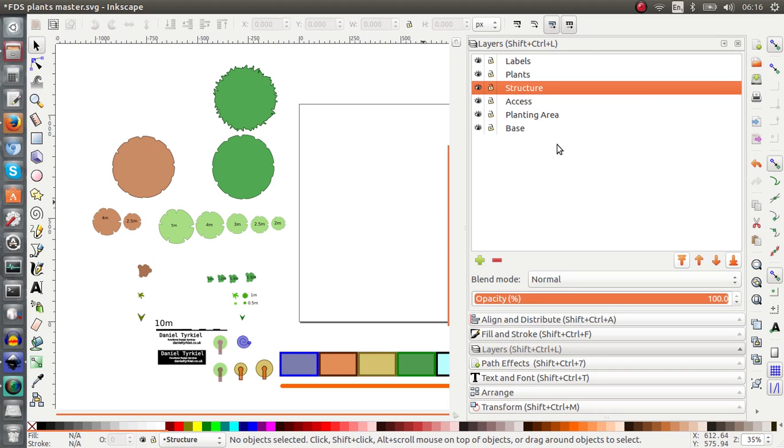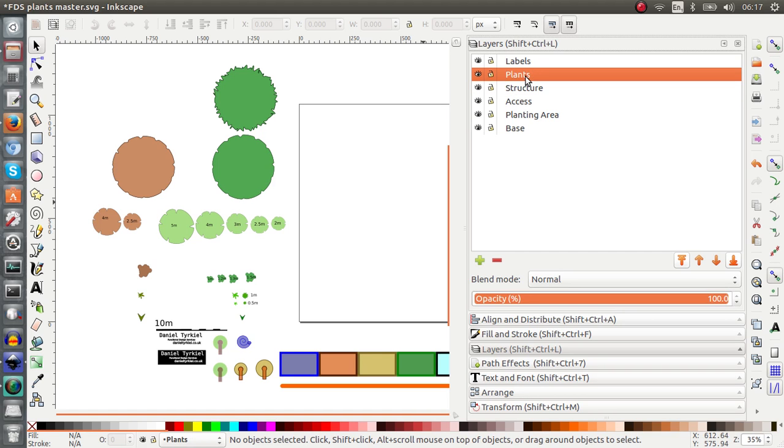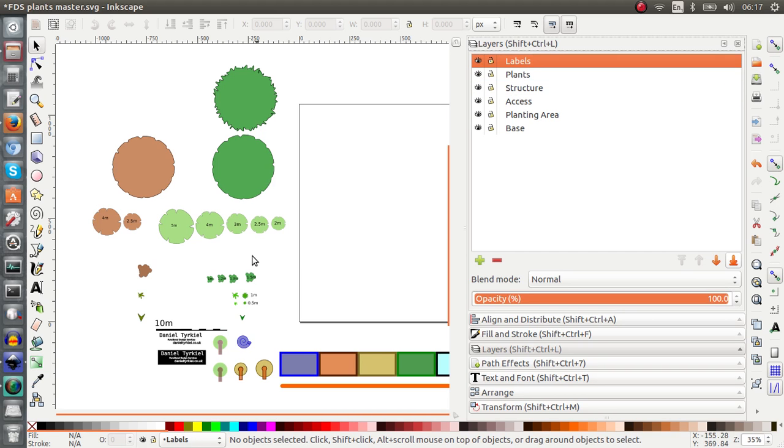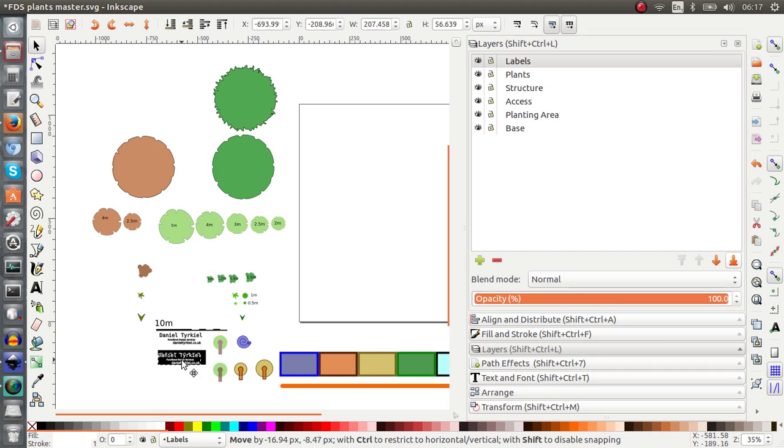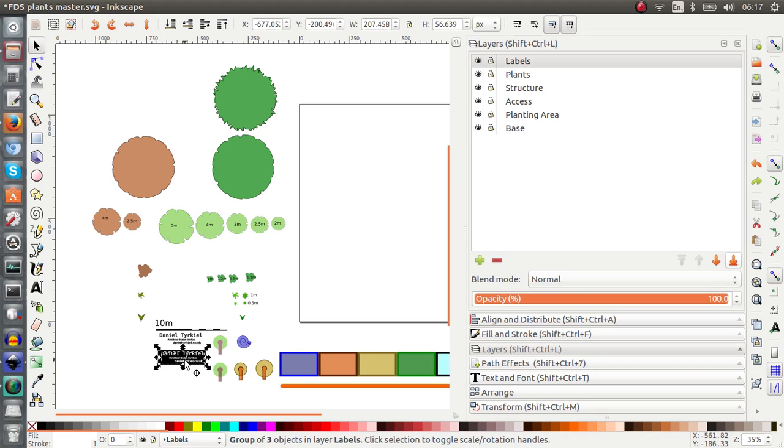Structure is, could be a shed, could be a chicken coop, could be a herb spiral. Plants, this is obvious. And then labels. So I like to actually put the names of the plants and the structures right on top of them. And this is just how I do it. I'll explain later why I do it like that. And obviously the scale symbol which you've seen beforehand and the name of the designer is what I put on my labels layer.